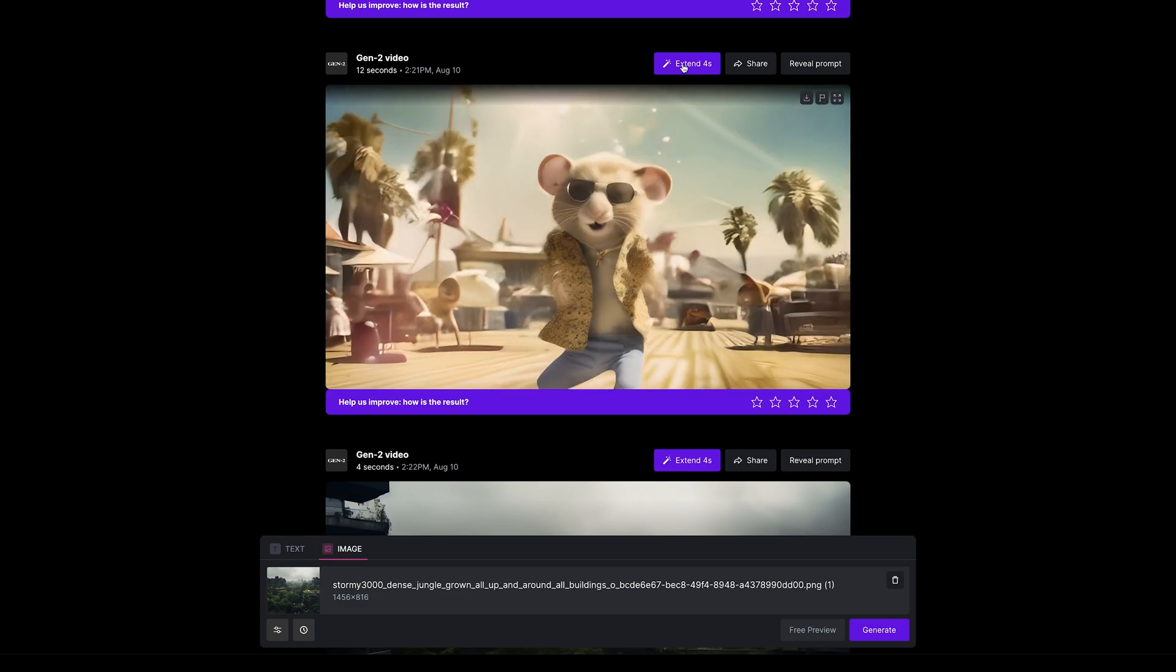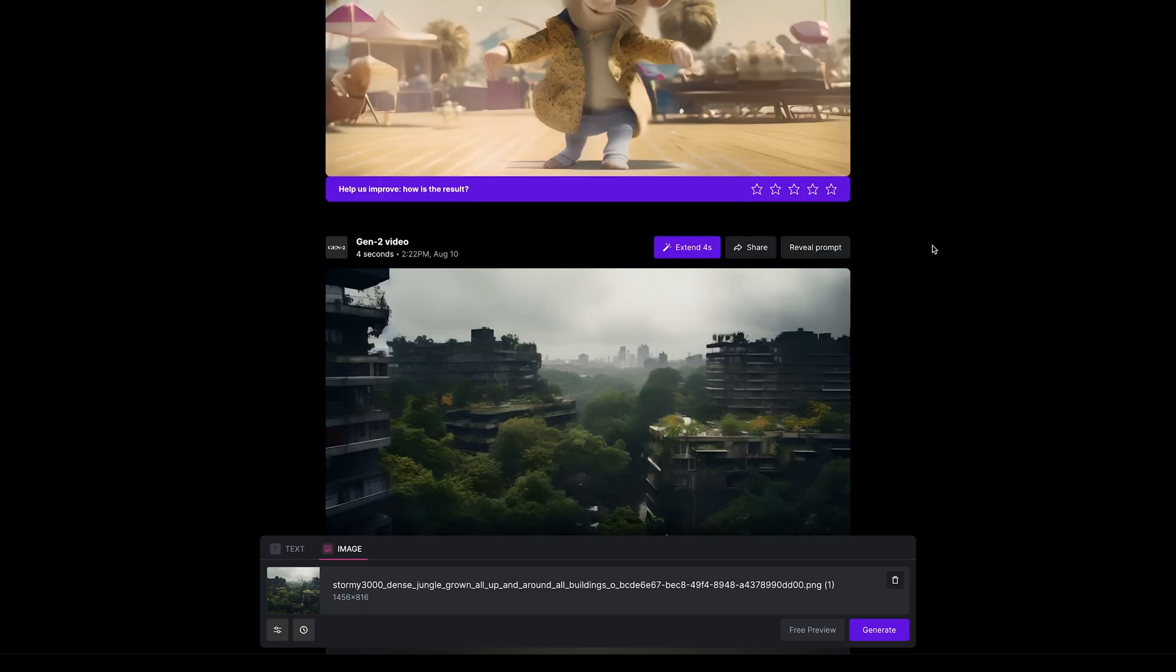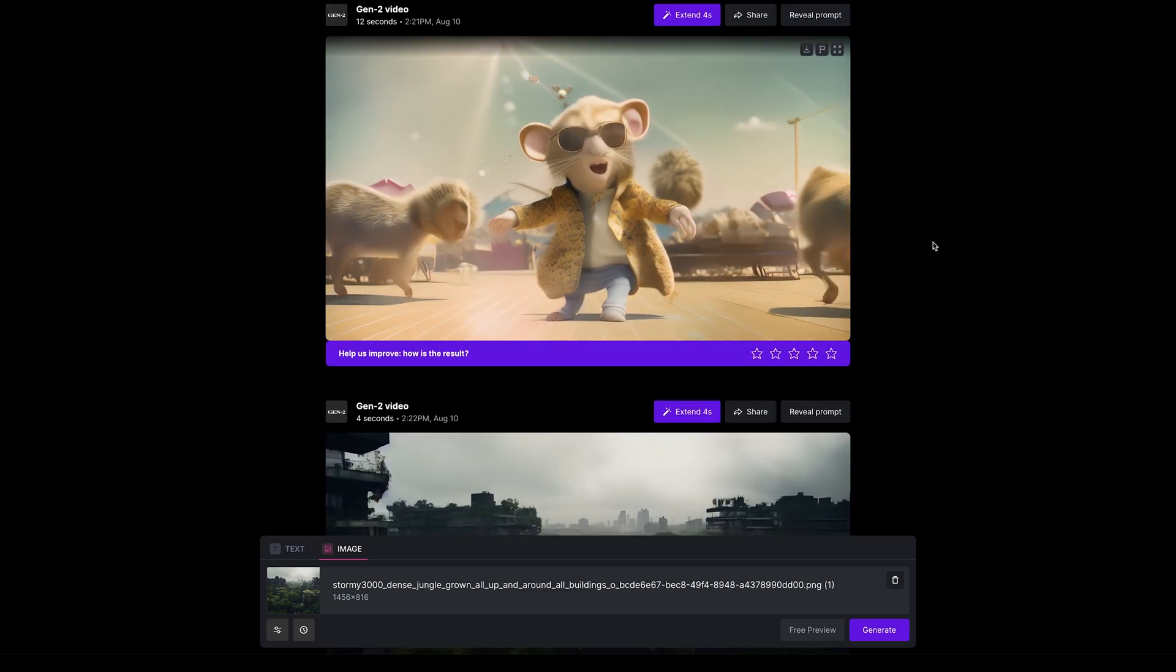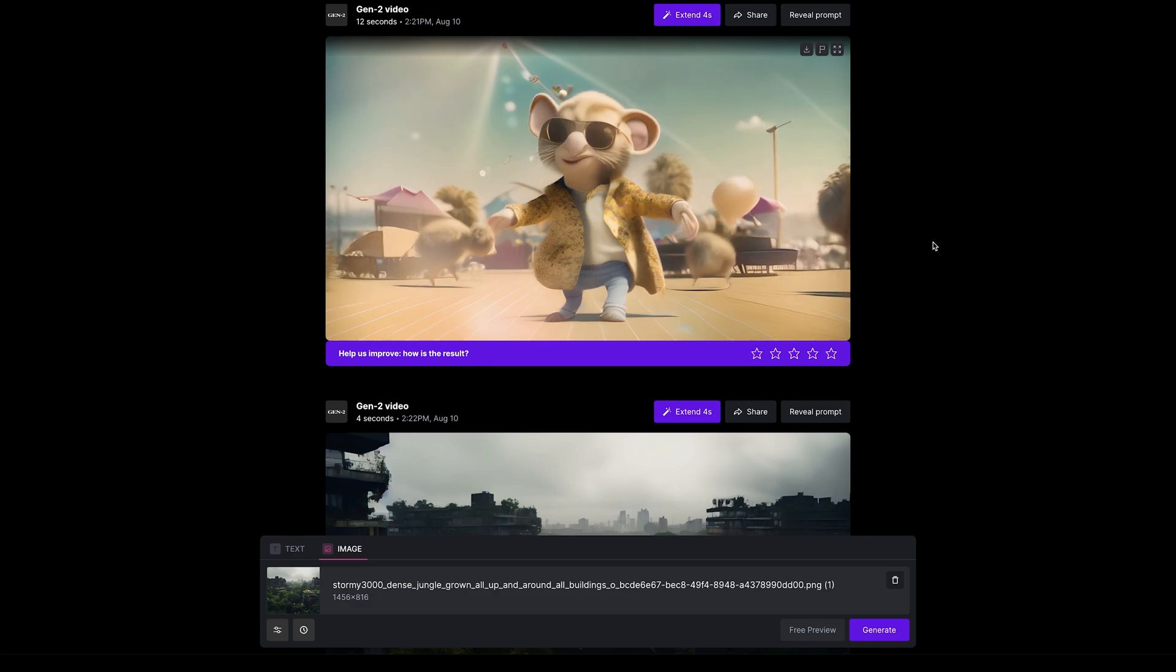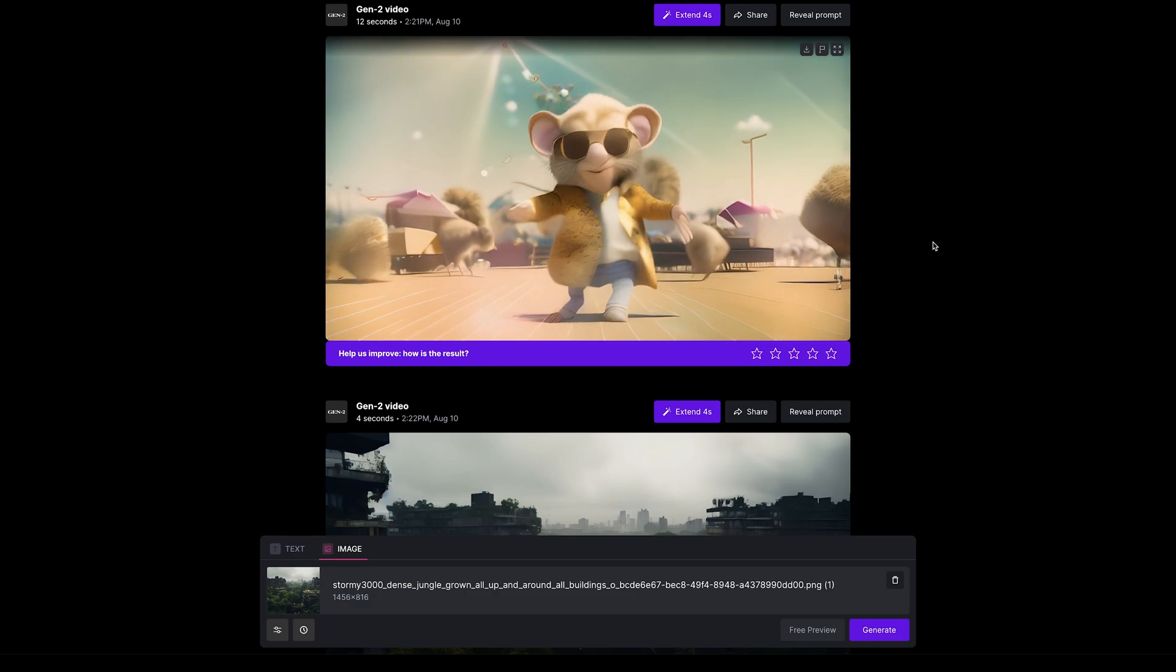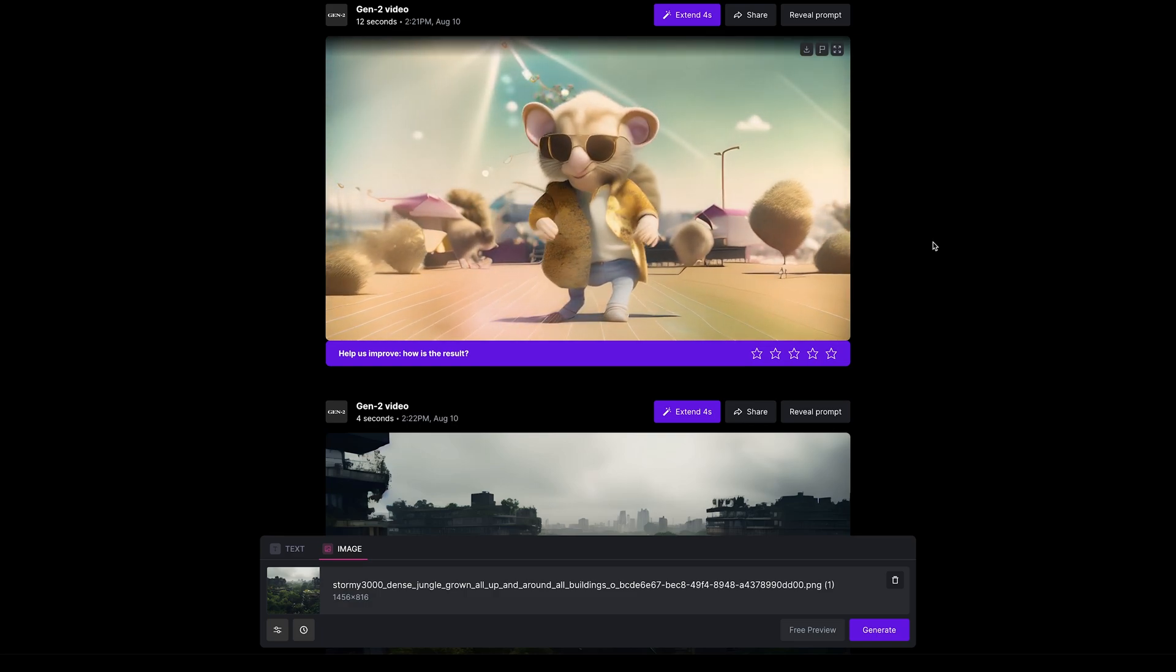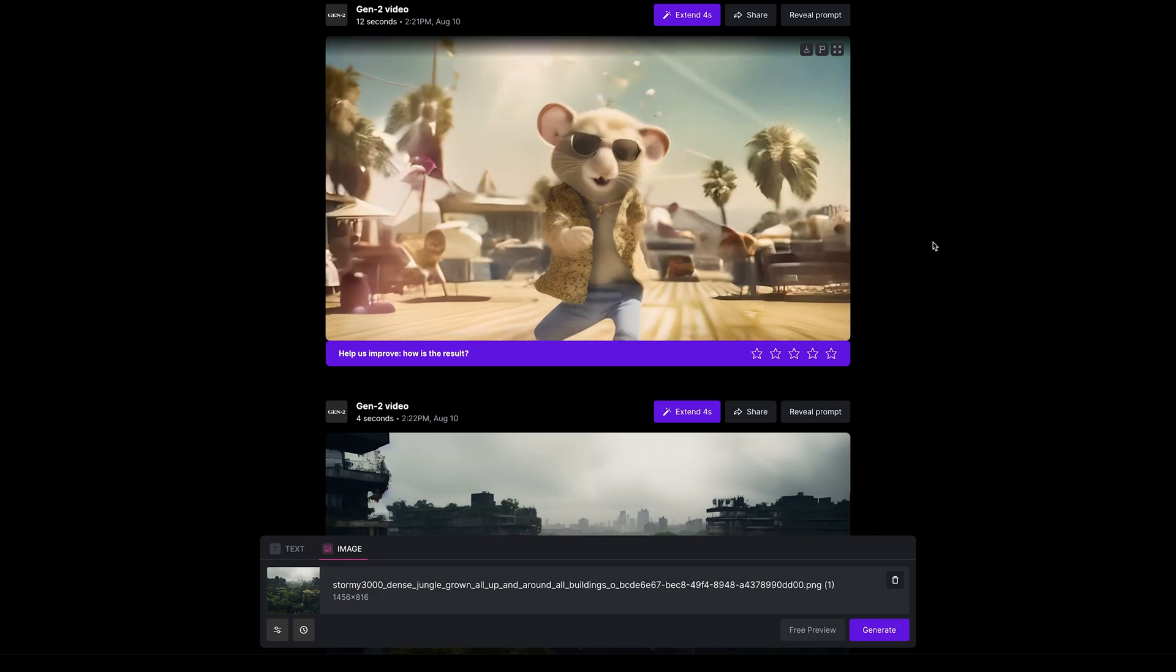I am going to press extend one more time just to see what we get. Another idea is that once you get to that full 16 seconds, you could then take the last frame of that, drop it back in and create another 16 seconds, so create longer and longer clips if you wanted to.